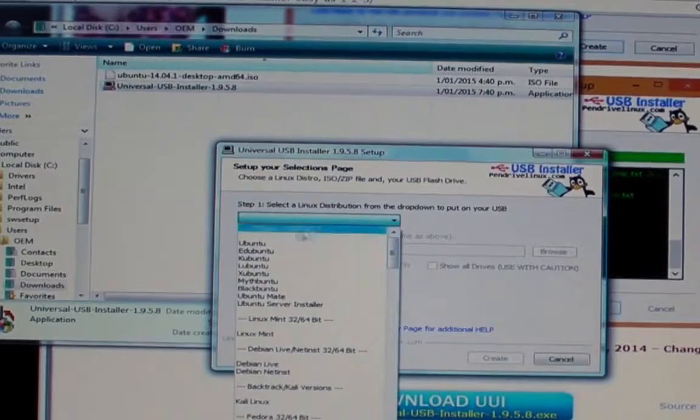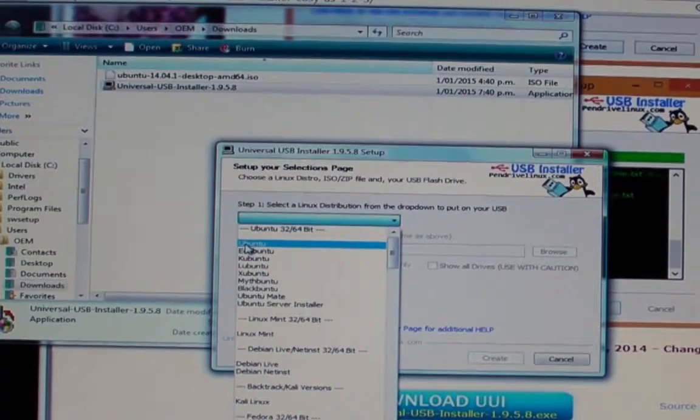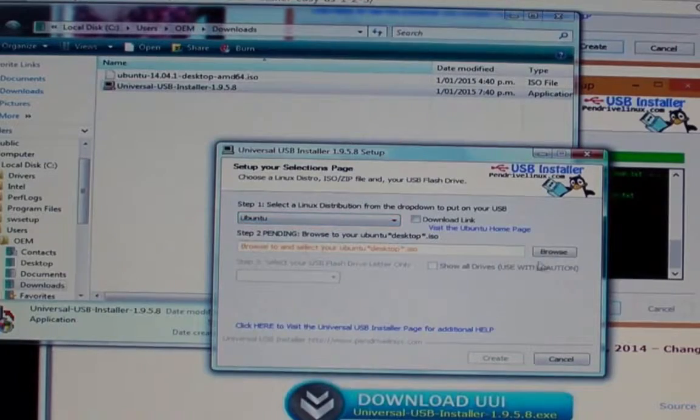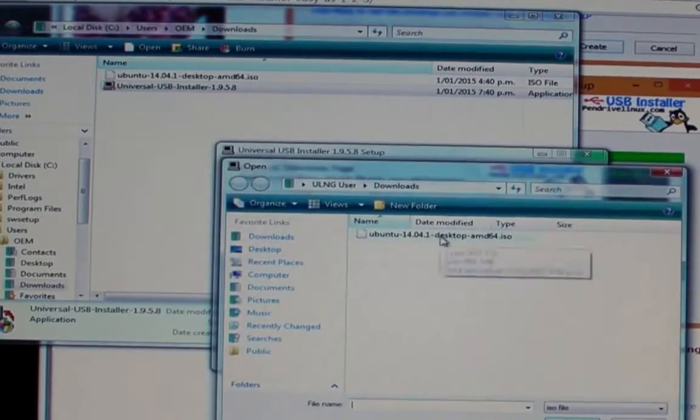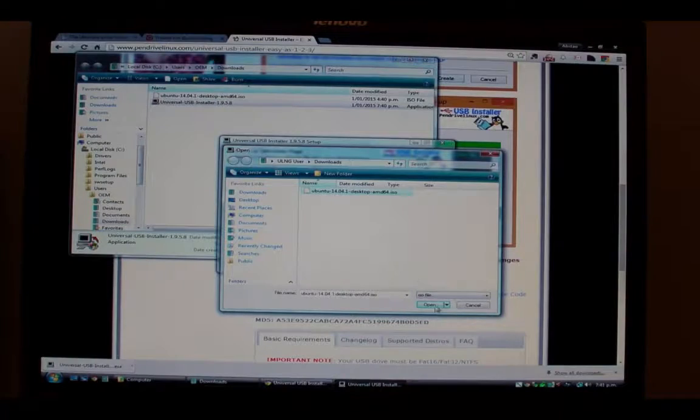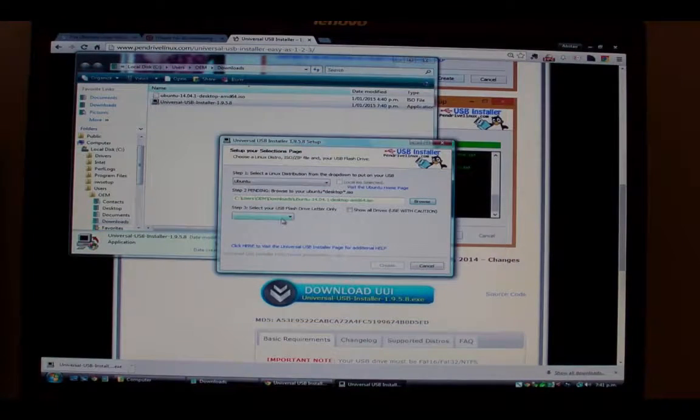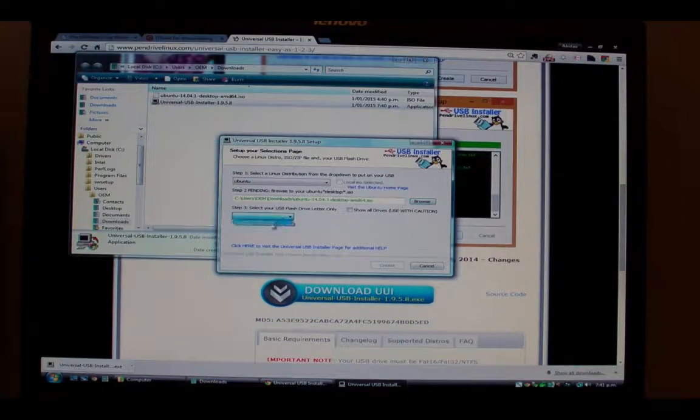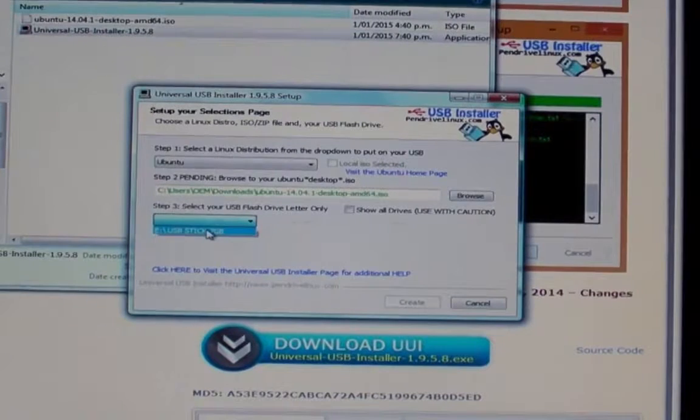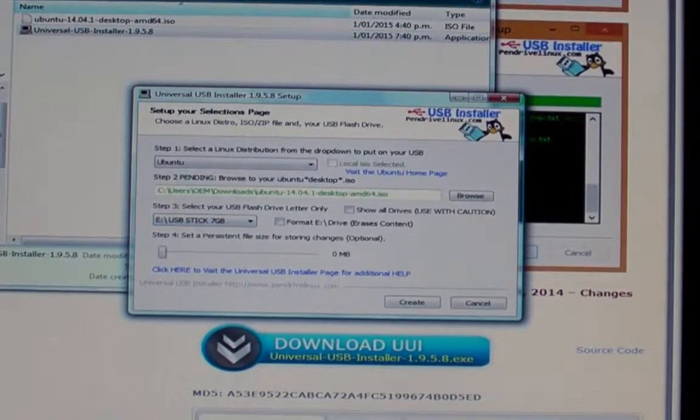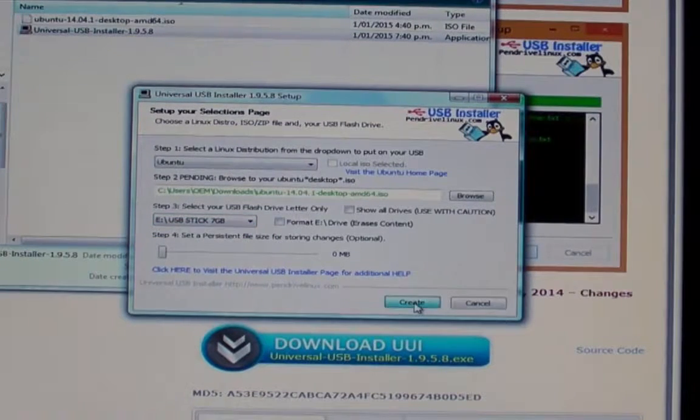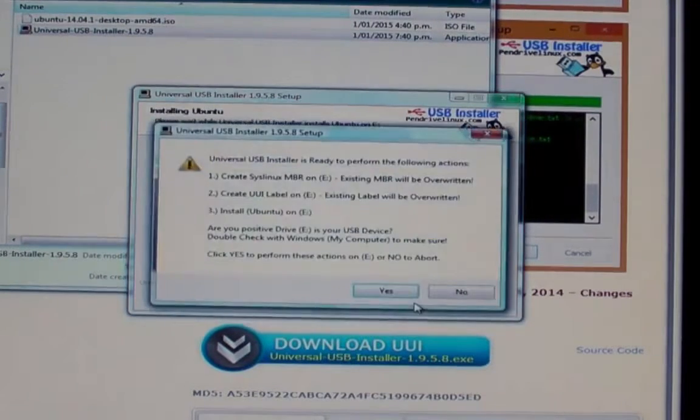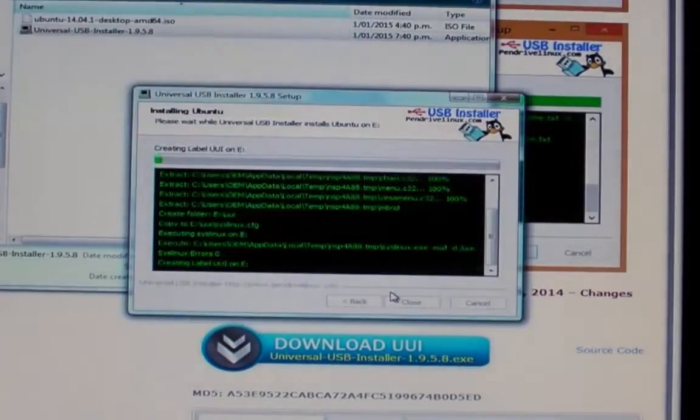First step when you run the installer for the pen drive is to select Ubuntu as that's the distribution of Linux we're downloading here and choose the ISO file that you just downloaded. Next step is to check where you're actually going to install the ISO image onto and that in our case is the E drive where the USB stick is now inserted.